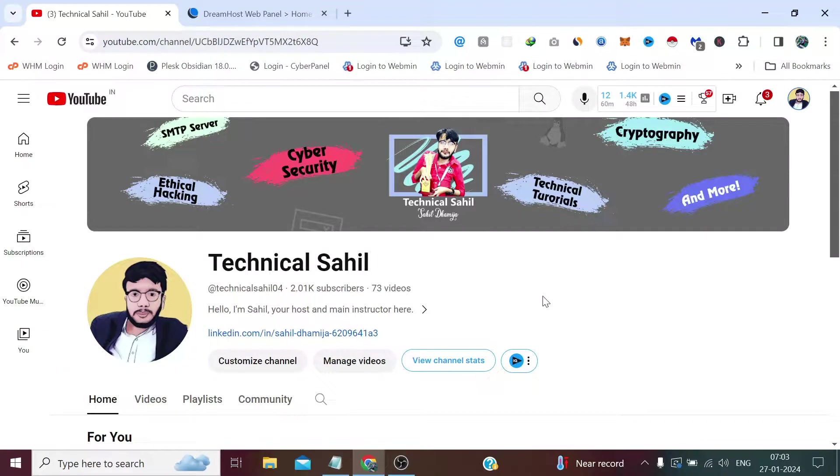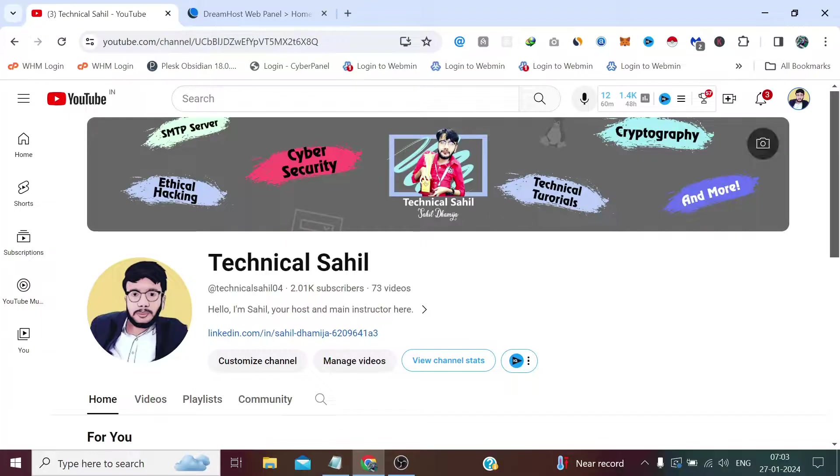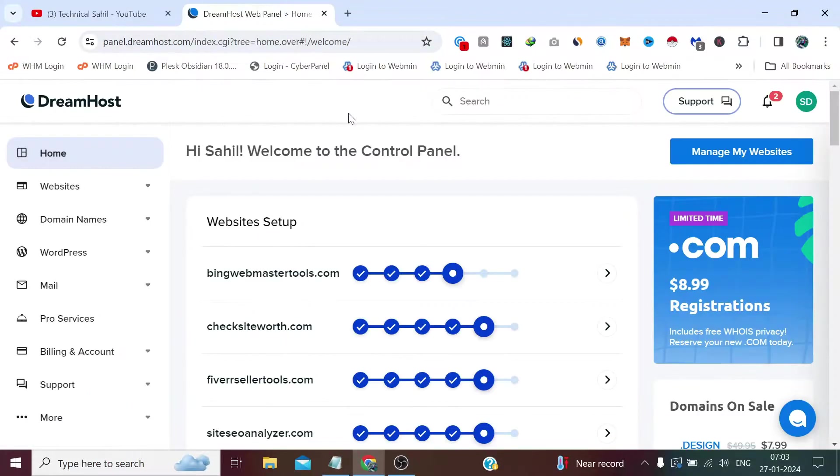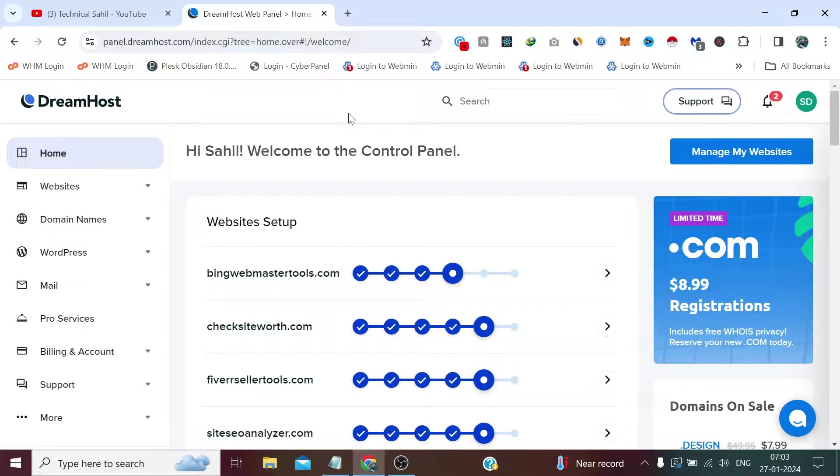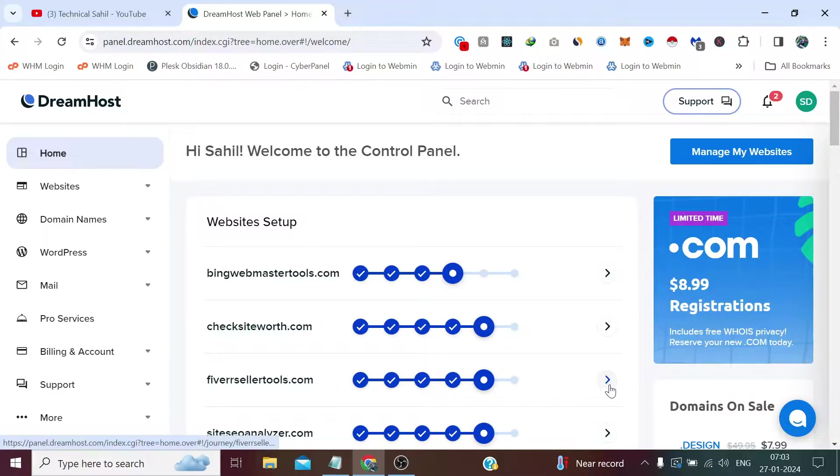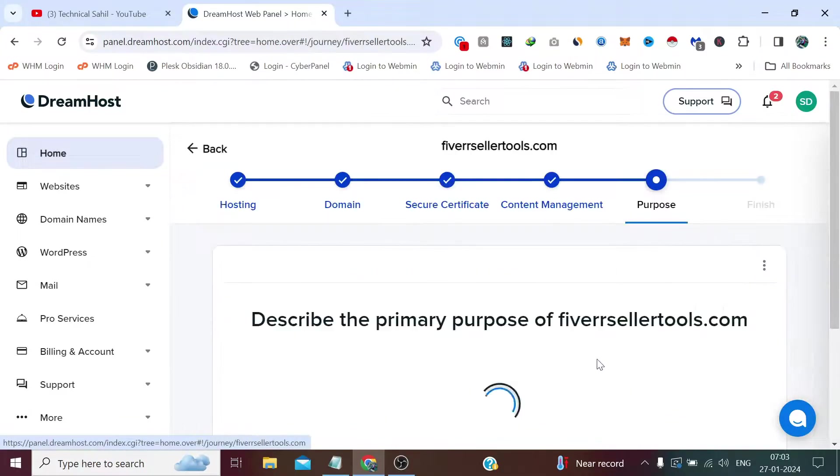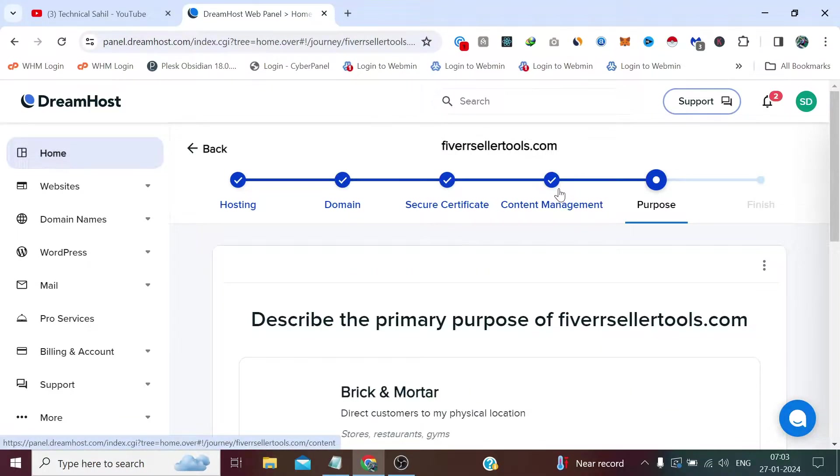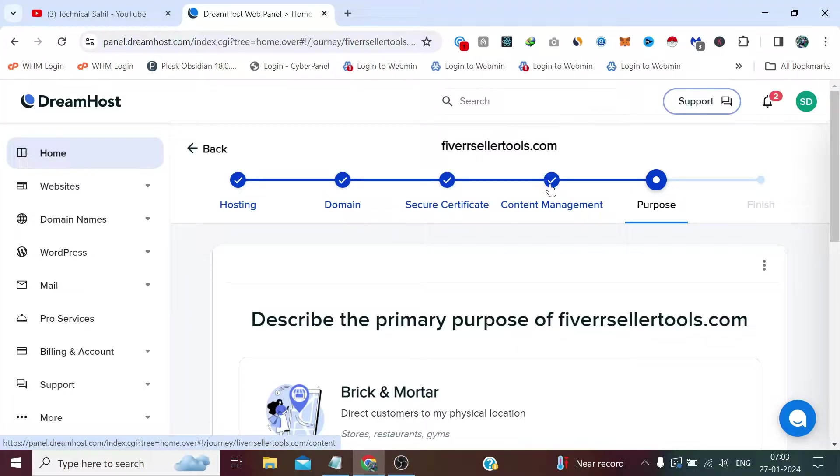Hello everyone and welcome back to your channel Technical Sahil. In today's video we are going to see how we can access a specific database of a website. We have installed WordPress on this website in the previous video using the DreamHost default WordPress script. In that script wizard we selected the automatically create database option.